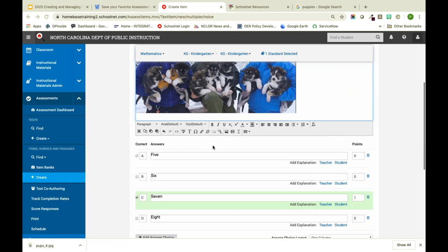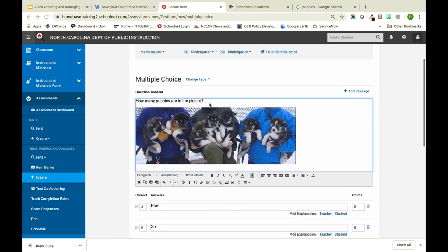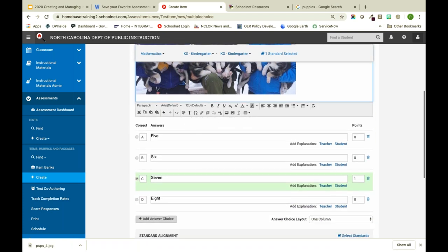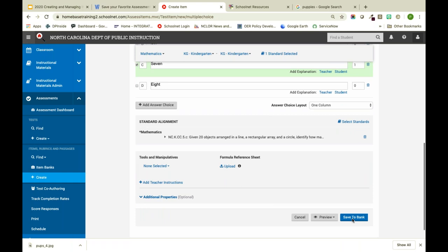You can use the thought bubble icon on the question to go in and edit what the text to speech reads. This is very helpful for math, because without editing it, the text to speech can sometimes read equation signs inaccurately. So editing text to speech is a helpful tool.